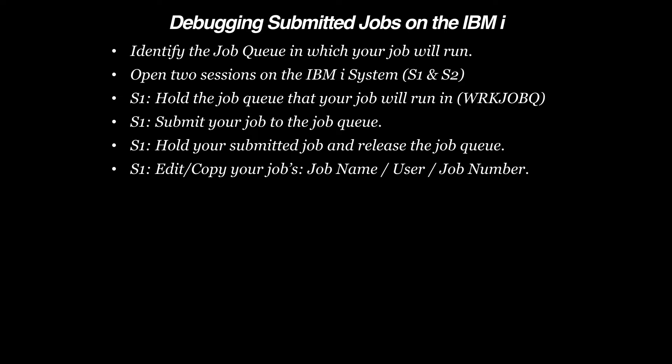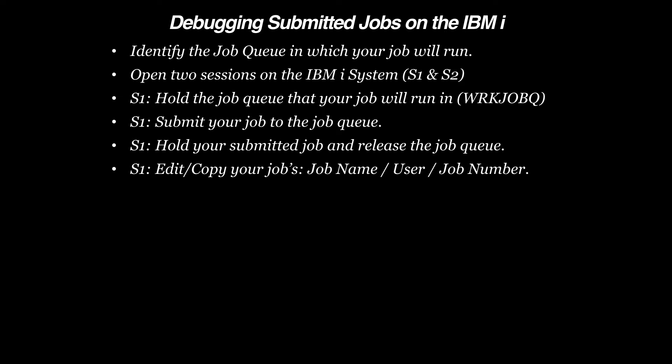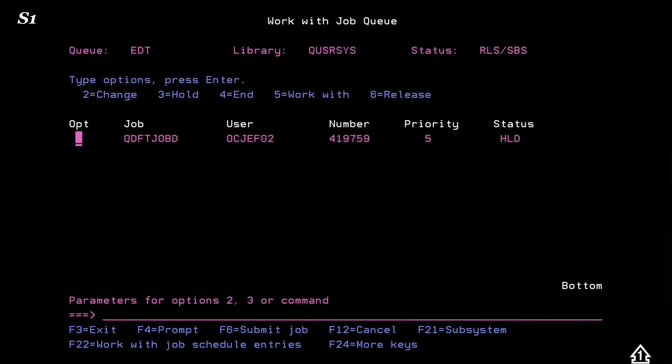Now we want to retain the job information for use in our Start Service Job command. We'll do that by looking at the job, then simply edit copy the Job User and Job Number.